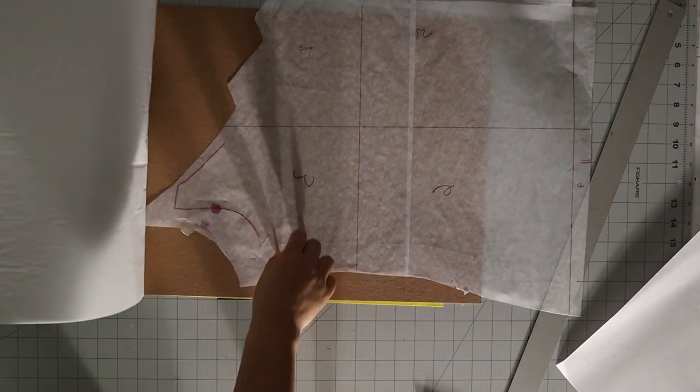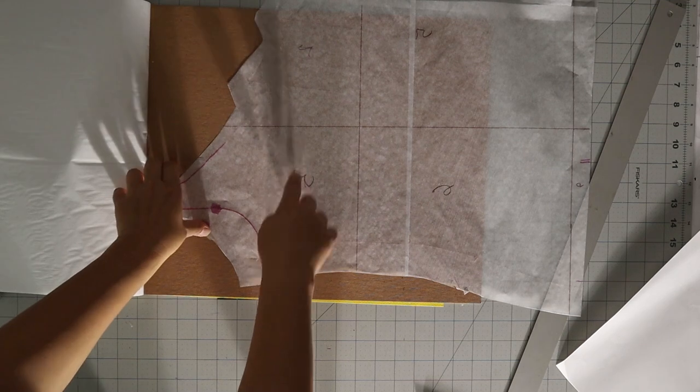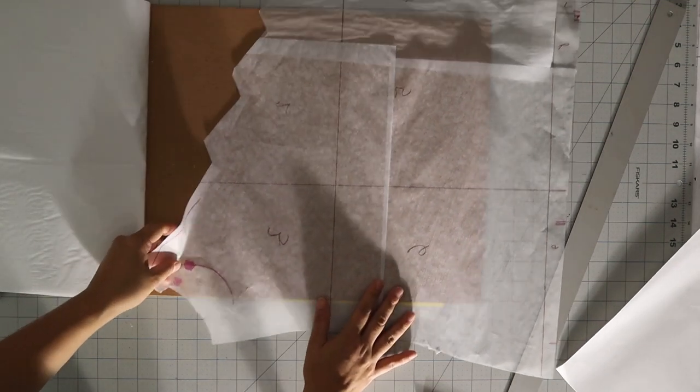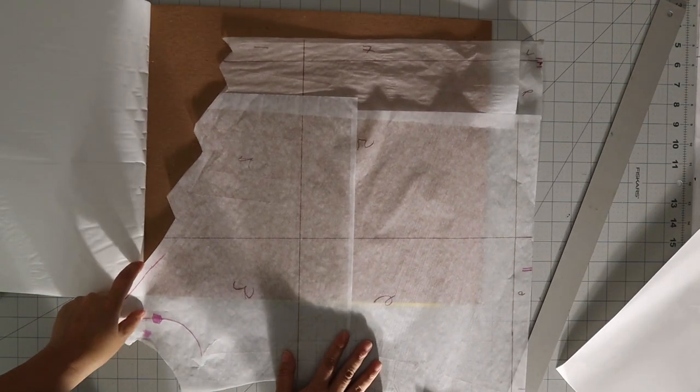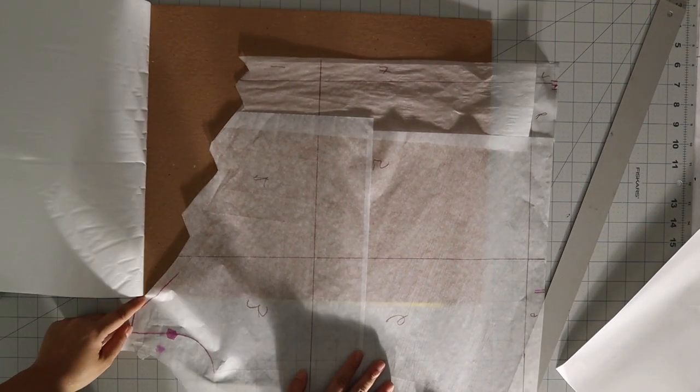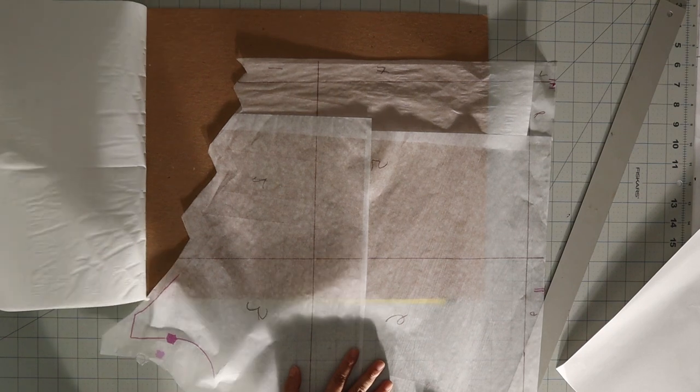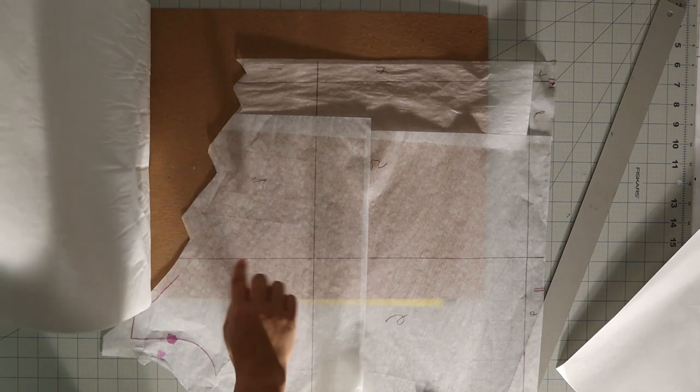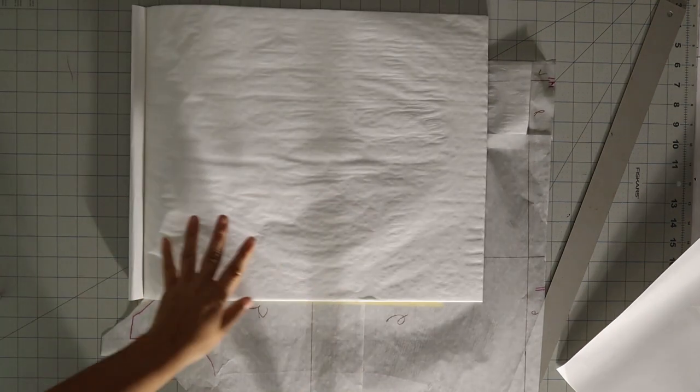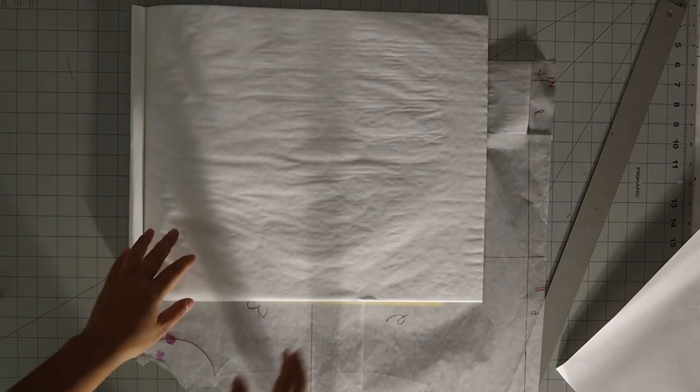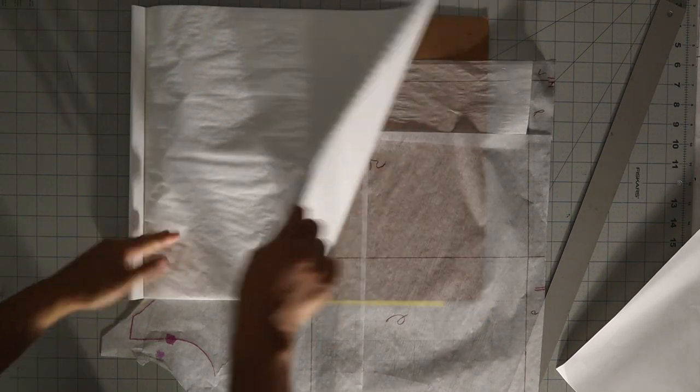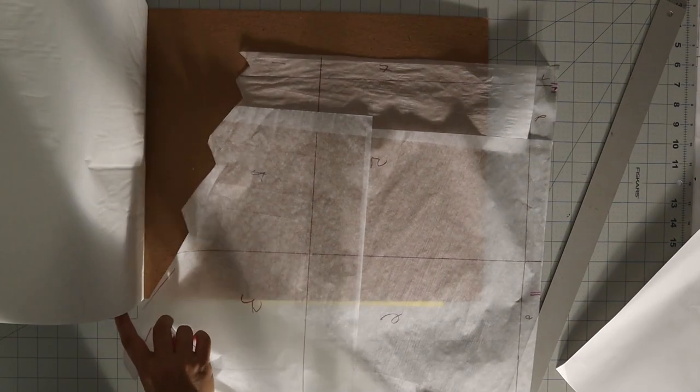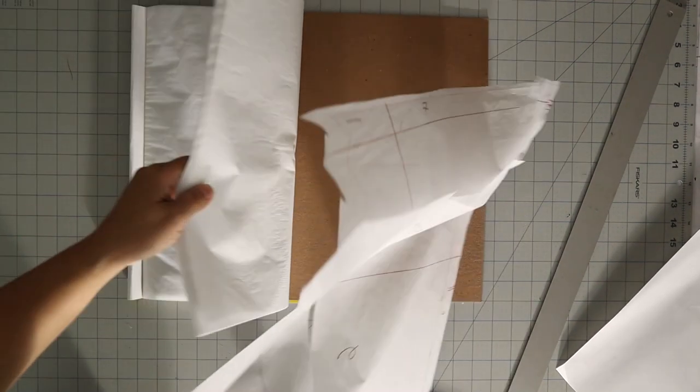You get that whole section. Now we need to do the next section. Put it on the scanner, make sure that it's as horizontal as you can for the grids, scan it, for the whole piece. You're going to have a whole lot of pieces.